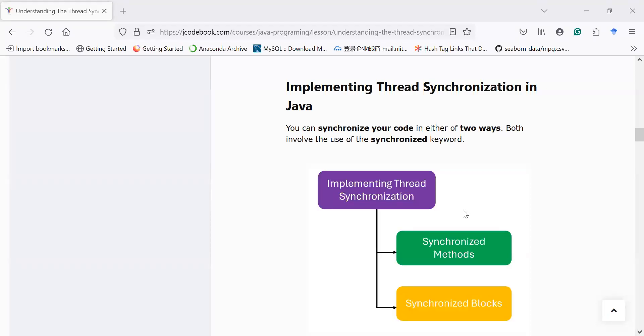Hi everyone, welcome back to the Java class. Let us continue the journey to learn multi-threading in Java. In our previous session we covered how to implement thread synchronization using a synchronized method. In today's session you will learn how to create a synchronized block in order to maintain synchronization when multiple threads are trying to access a shared resource.